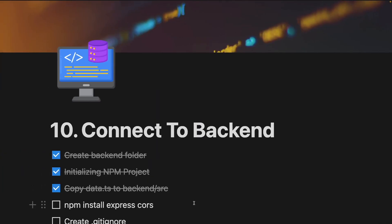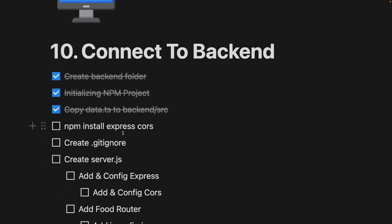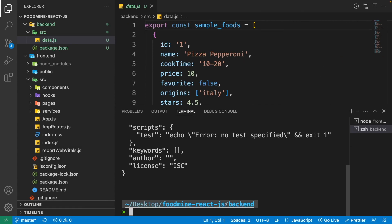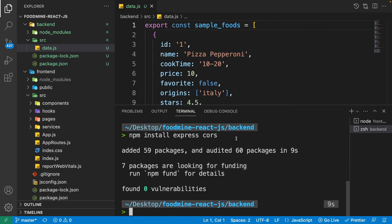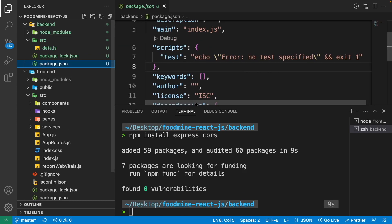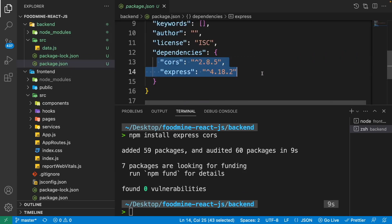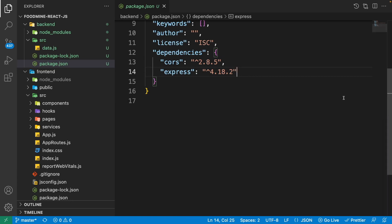We need two packages to run our Node.js server. Express helps us have an HTTP server on top of Node.js, and cors helps us have our front end and back end on different ports and addresses. Go to the terminal, make sure you are in the back end folder, then write 'npm install express cors'. Check the package.json dependencies to confirm cors and express are installed.